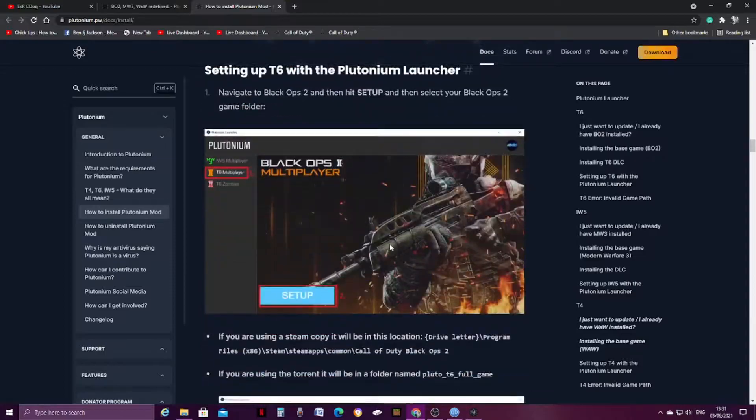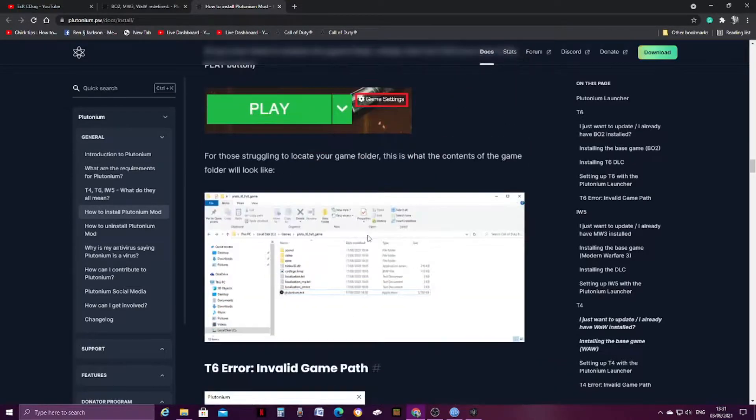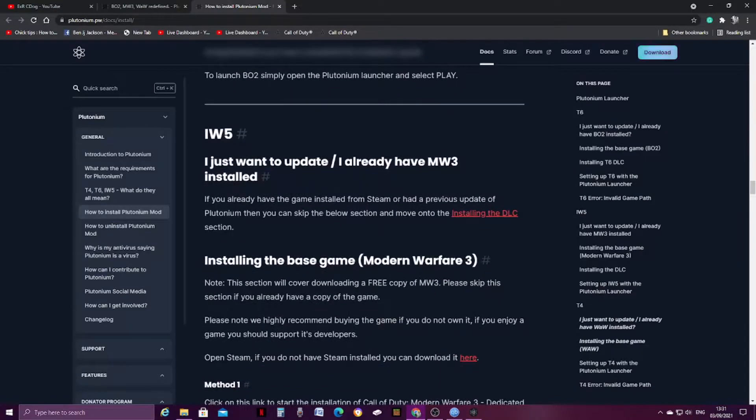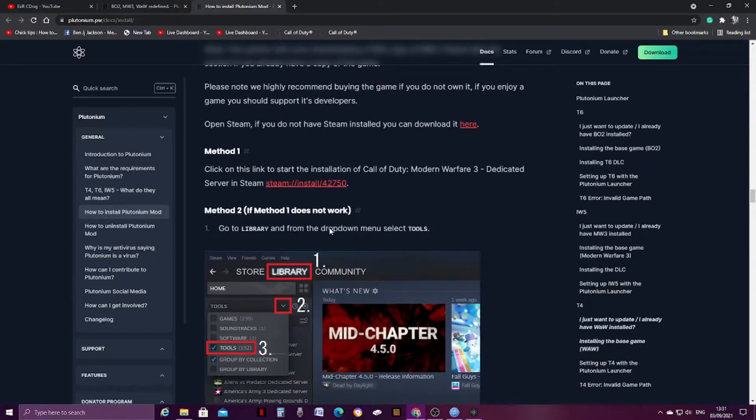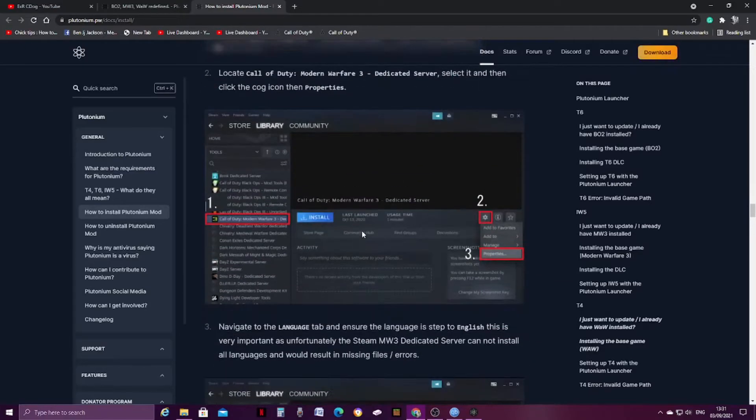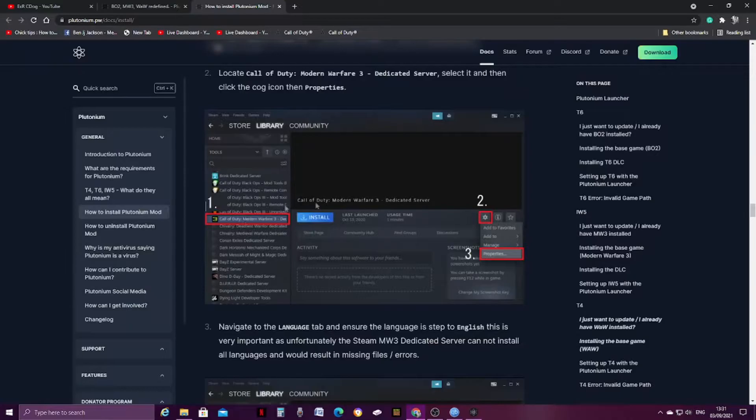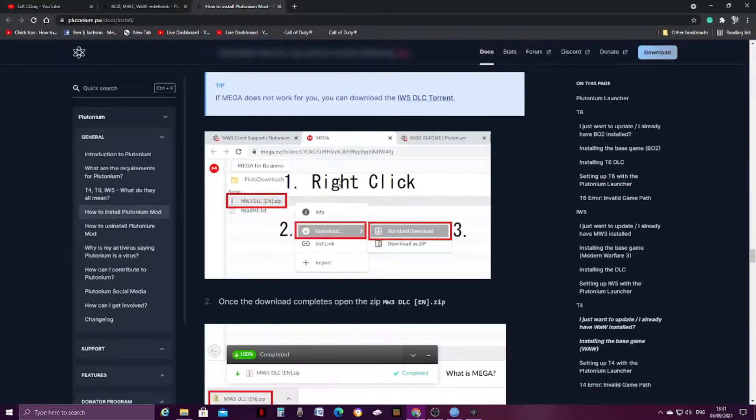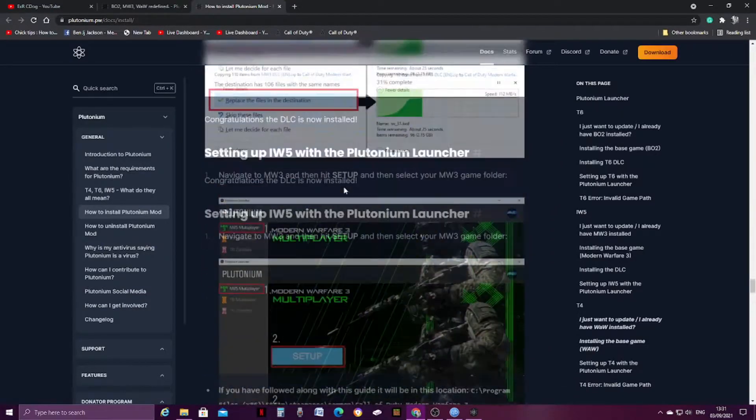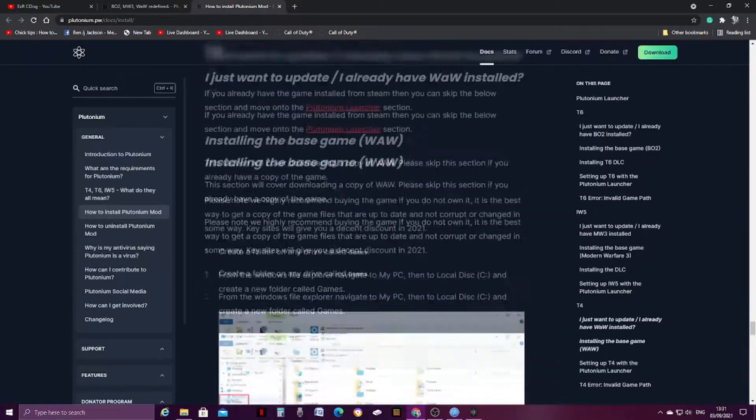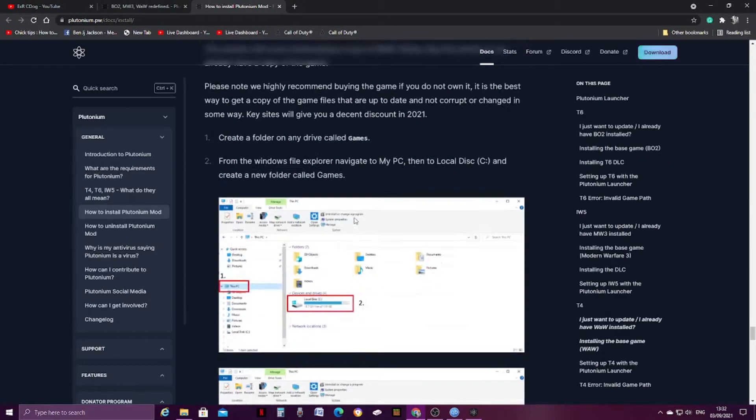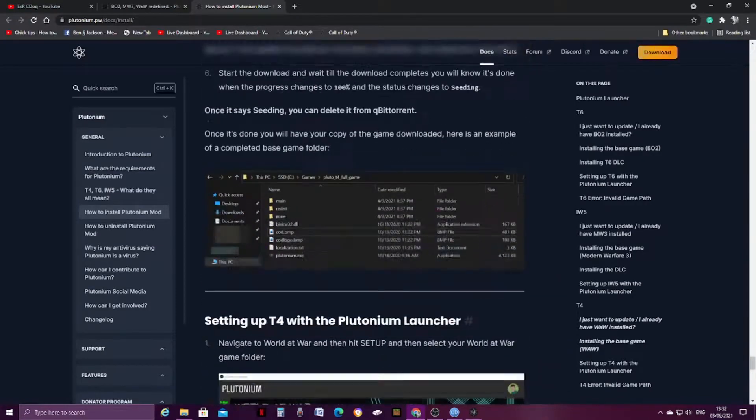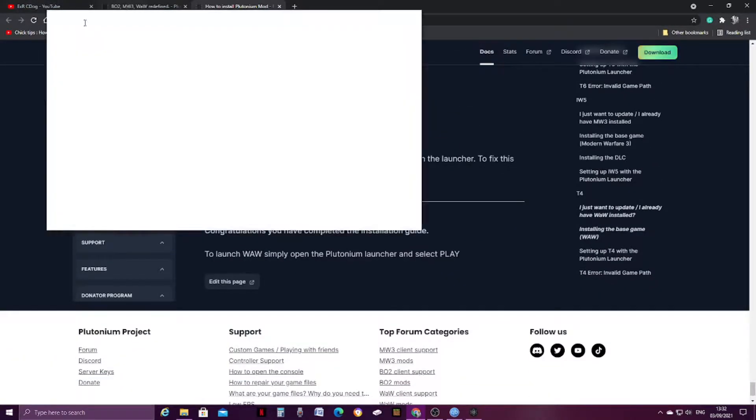Firstly, it's BO2, you go further down, it'll show you what to do. Then, slightly further down, is Modern Warfare 3. Now, for Modern Warfare 3, you need Steam, so anyone who doesn't have Steam, you need to get Steam account set up, which I will show you eventually. Then, even further down, it has World at War. There, all the installation steps are there.